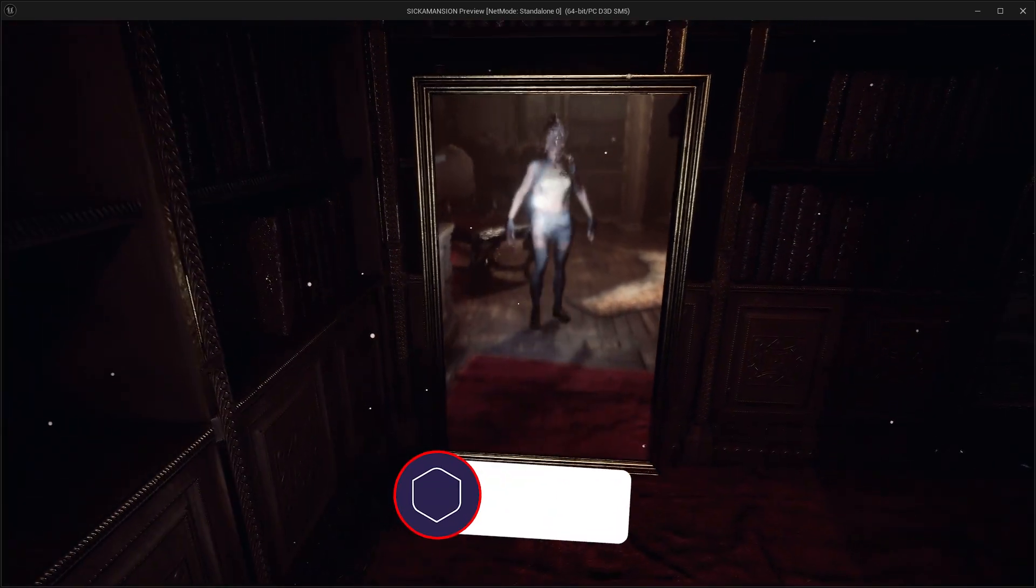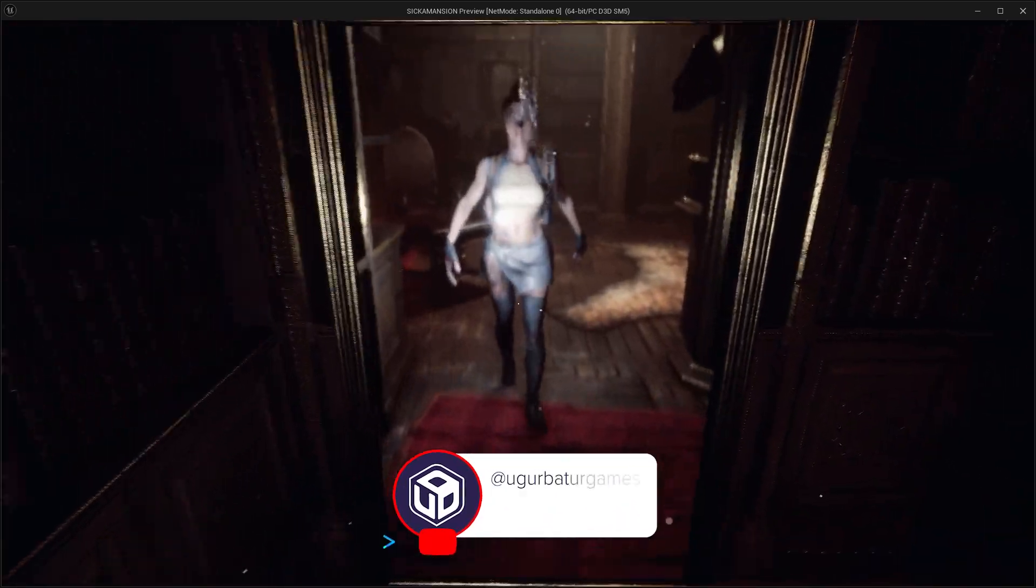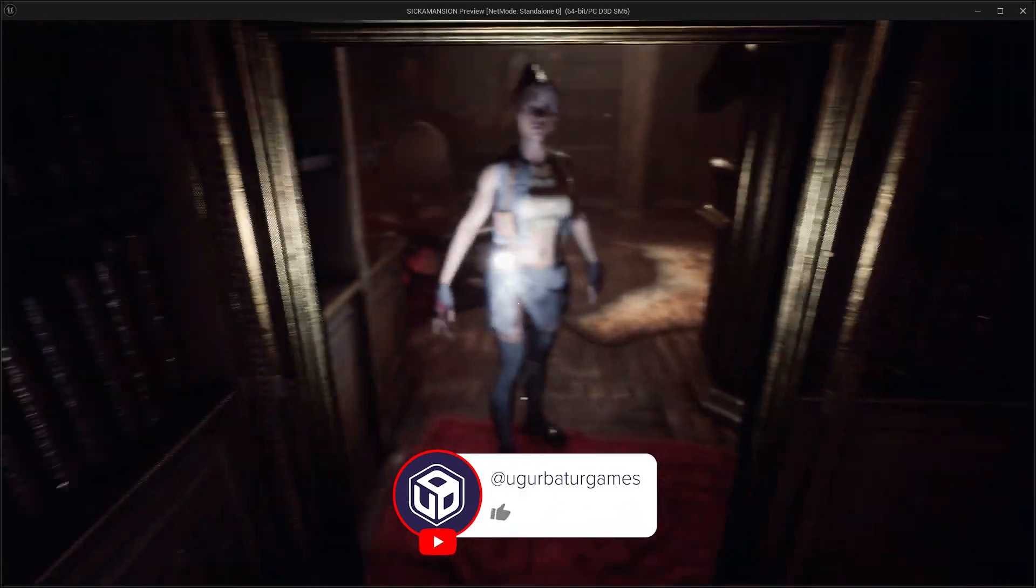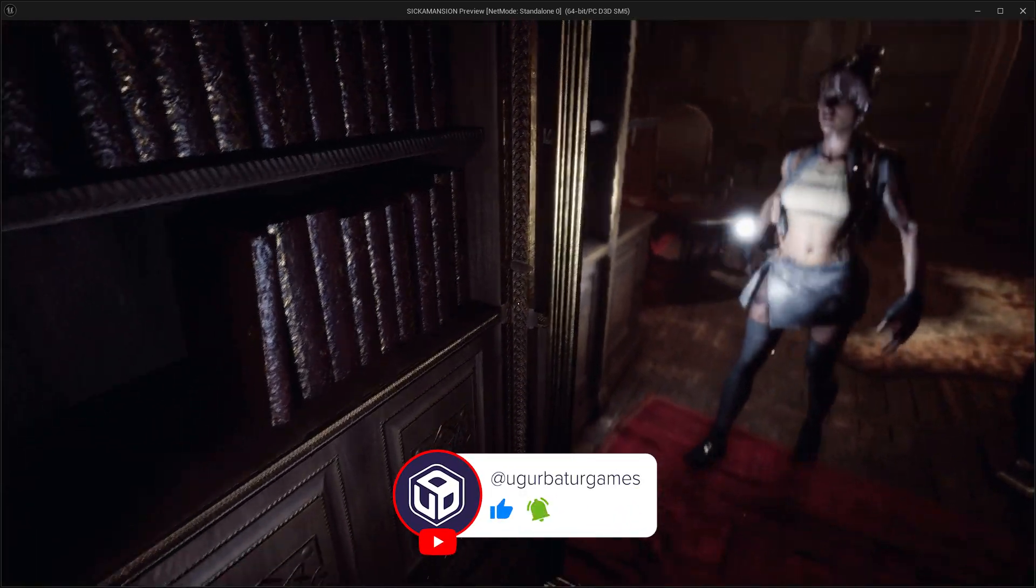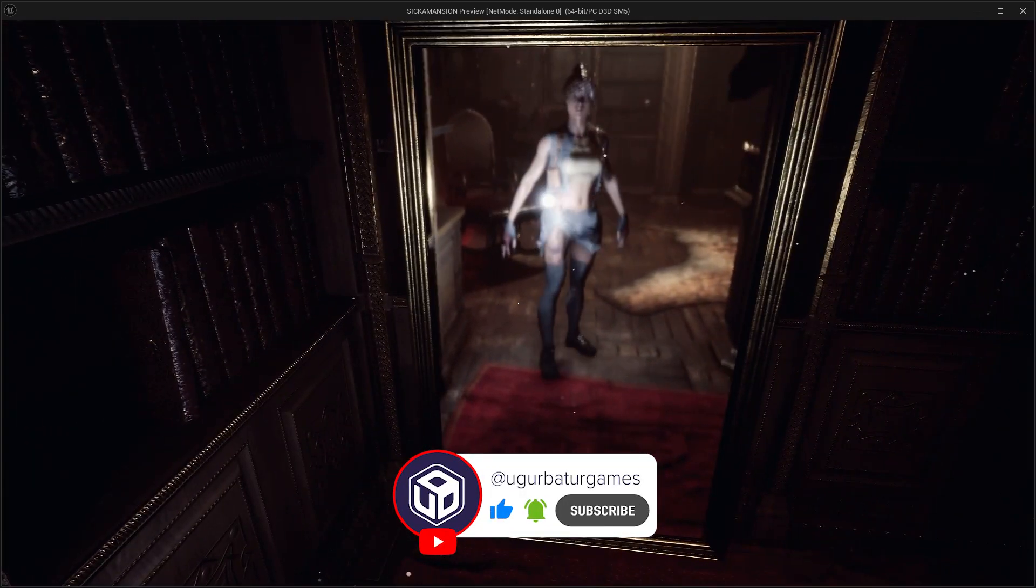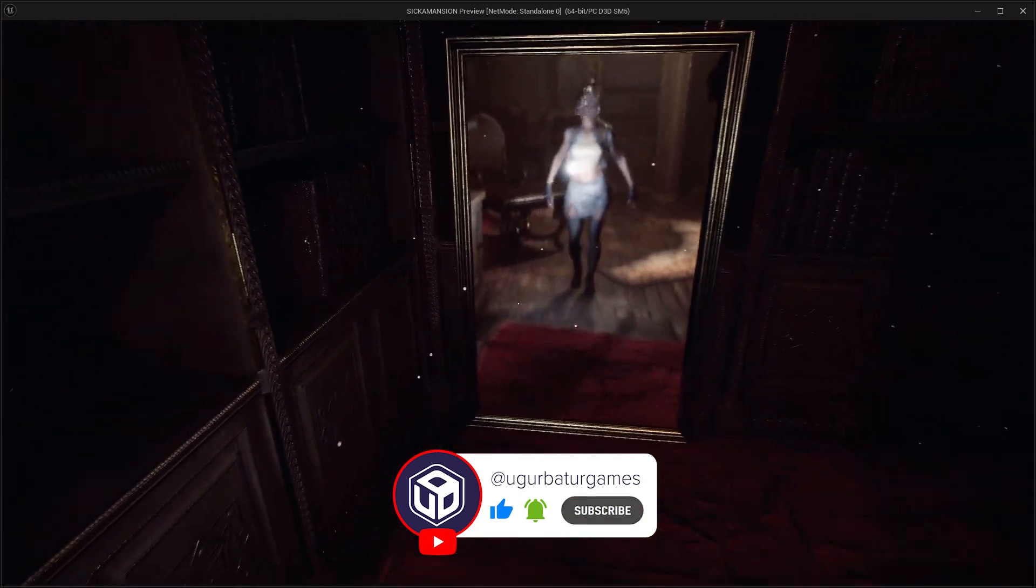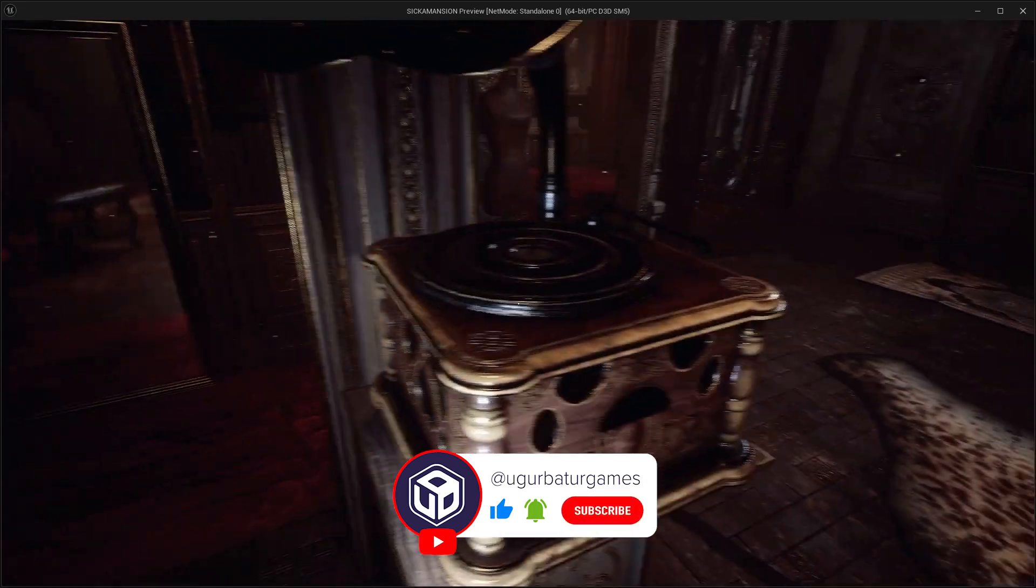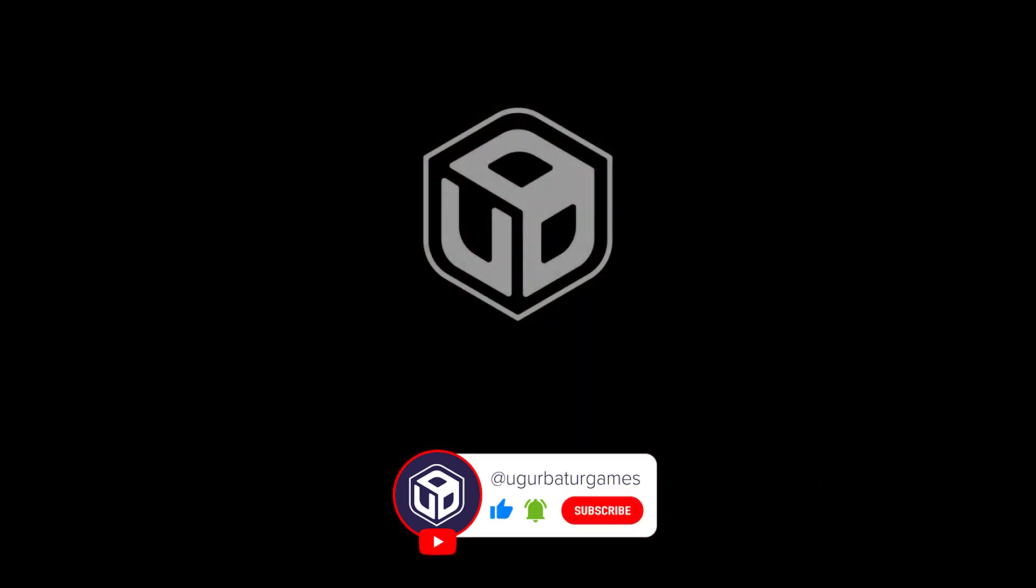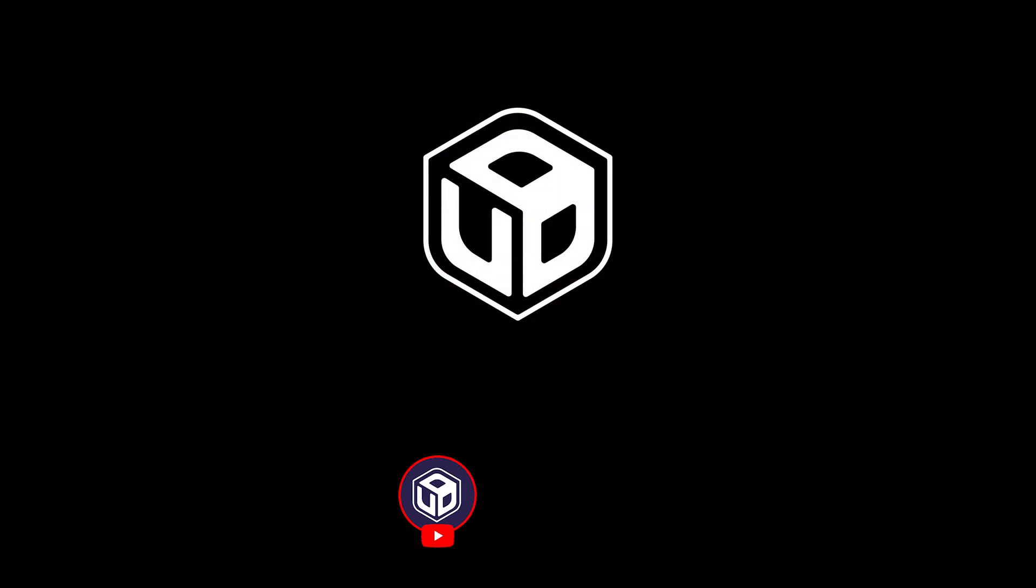If you're finding value in these videos, hit that subscribe button and drop a like if you love the content and ring the bell to stay updated. See you in the restaurant at the end of the universe.